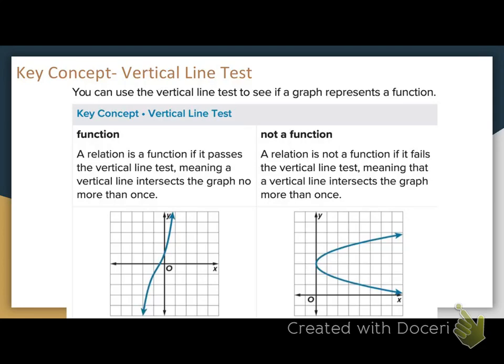Let's talk about the vertical line test. You can use the vertical line test to see if a graph represents a function. The vertical line test only works for graphs — not for a mapping or a table of values. A relation is a function if it passes the vertical line test, meaning a vertical line intersects the graph no more than once at a time.